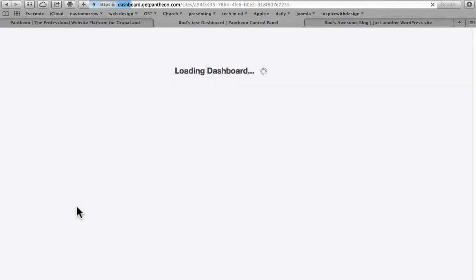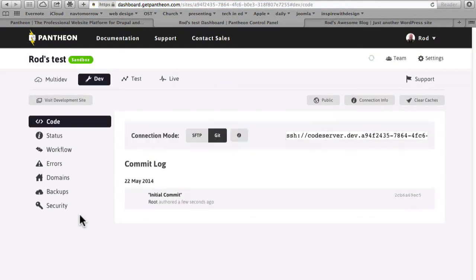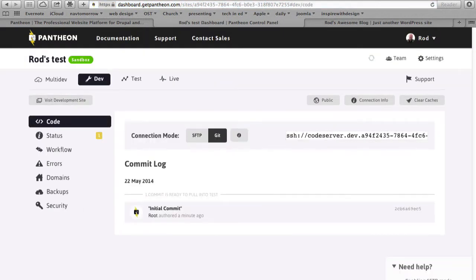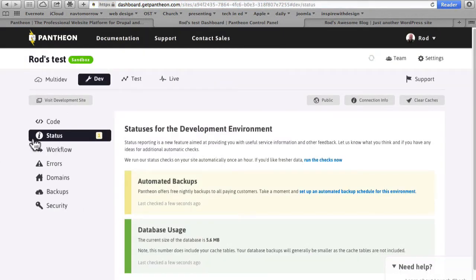Alright, I'm going to visit my Pantheon dashboard. Take a quick look at the status. Nothing new there.